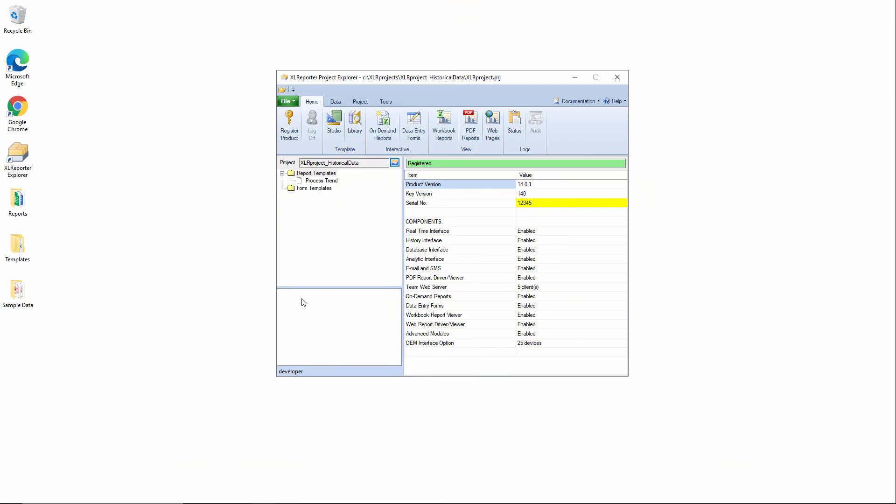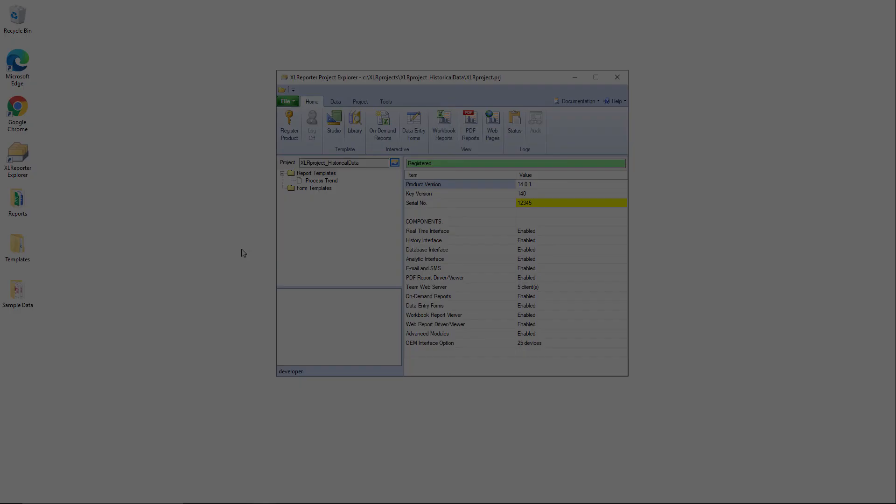Obviously, there's a lot more that we can do with on-demand reporting for a continuous process, but that's just a basic illustration of what is available reporting in that type of a format.